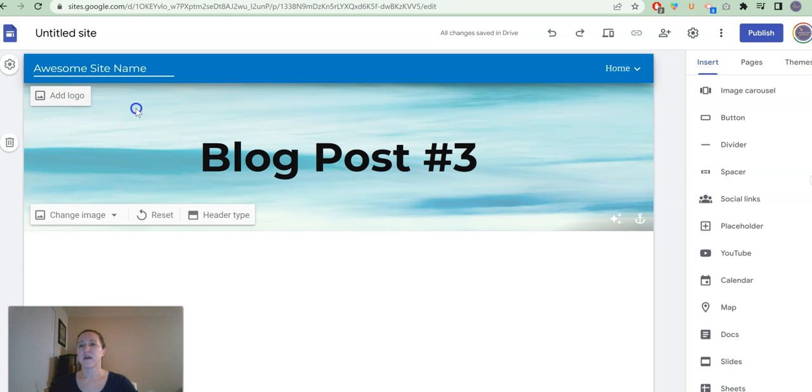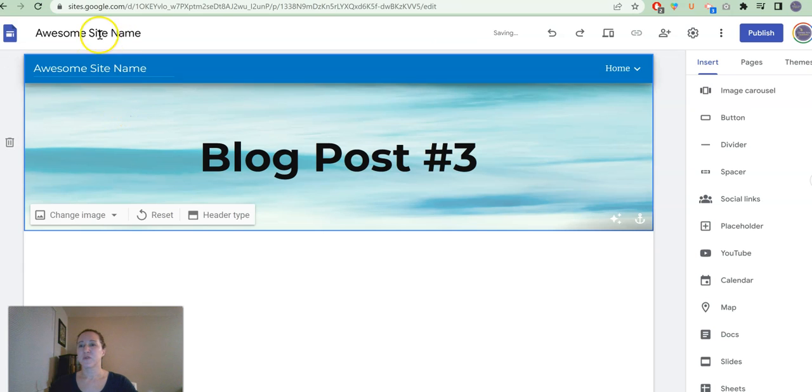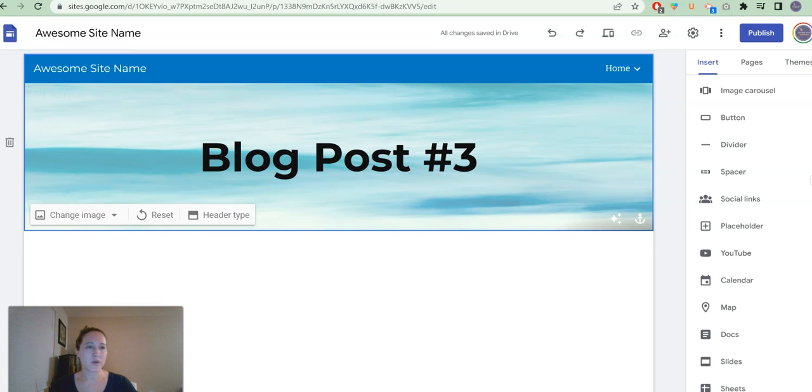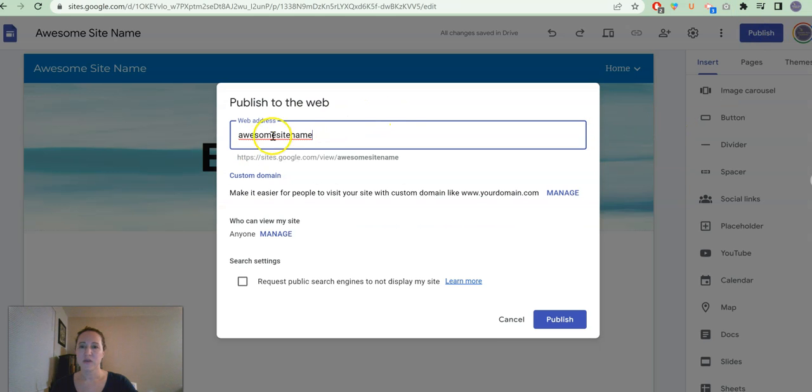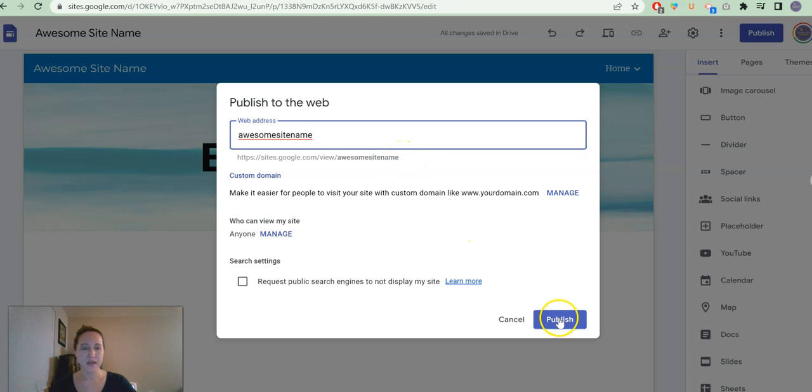And that will duplicate up here. Now we are ready to publish. Click publish. You can see that that is now the tail end of the custom URL. And we can hit publish from there.